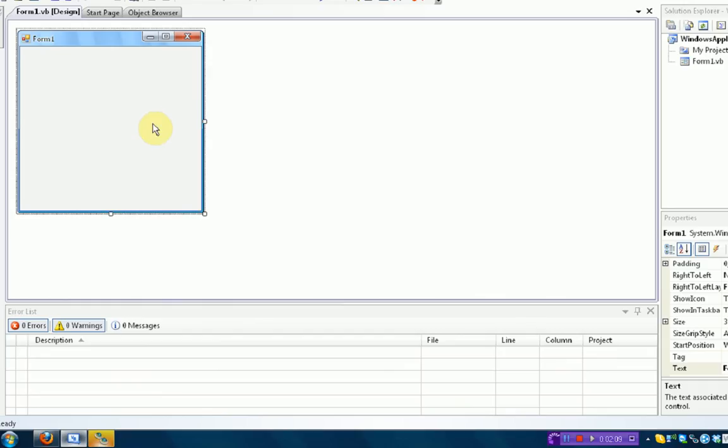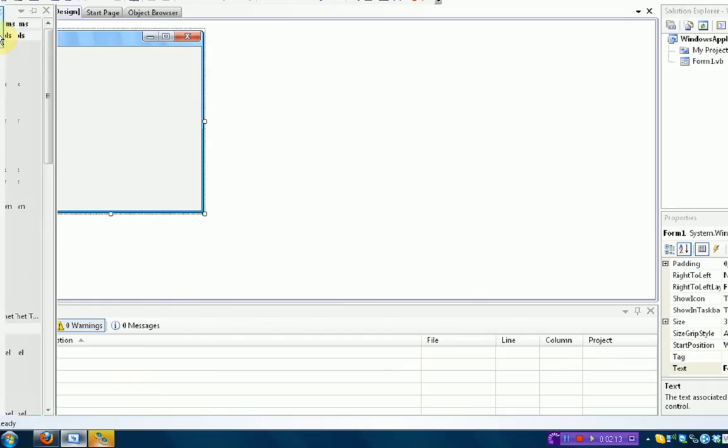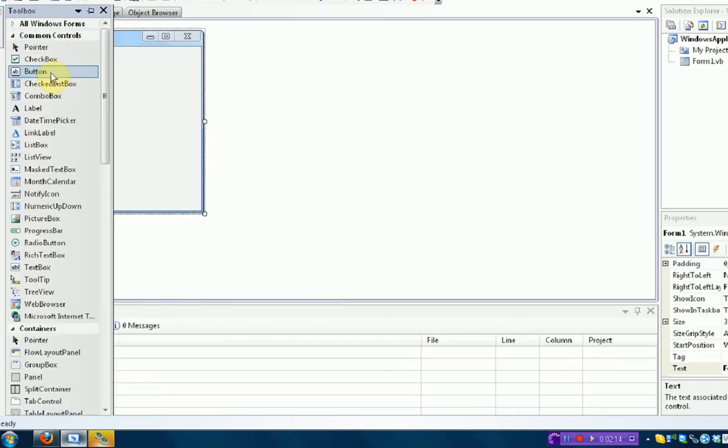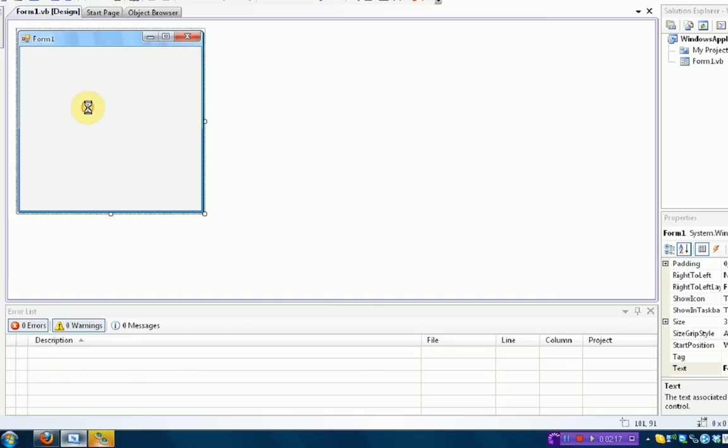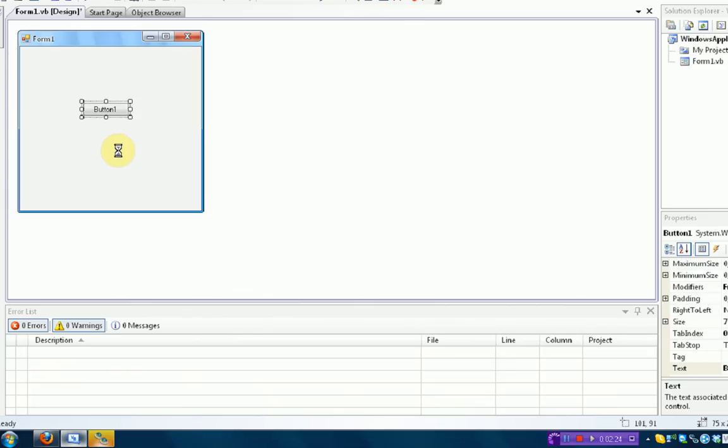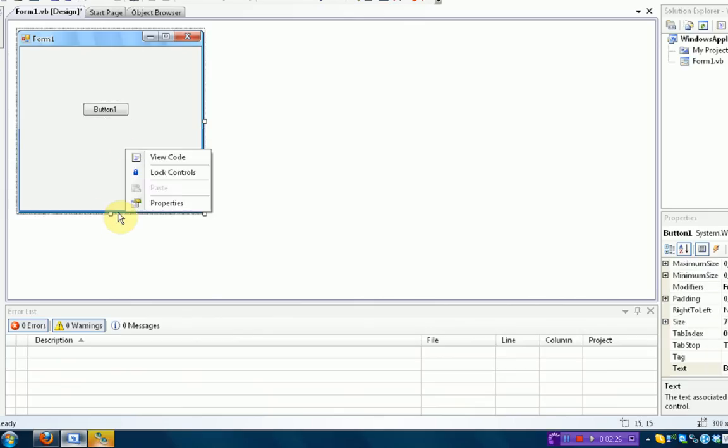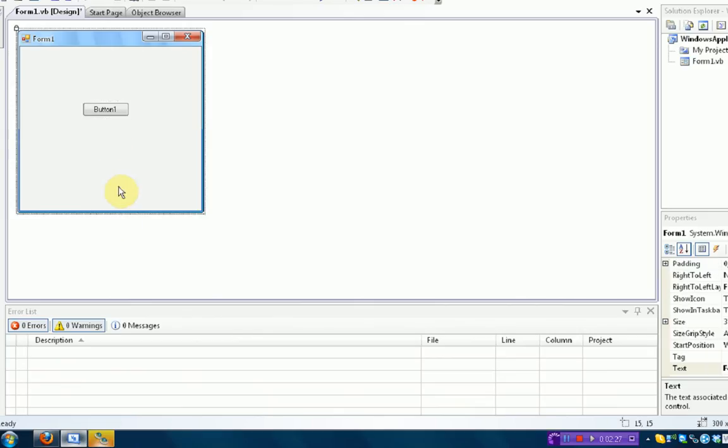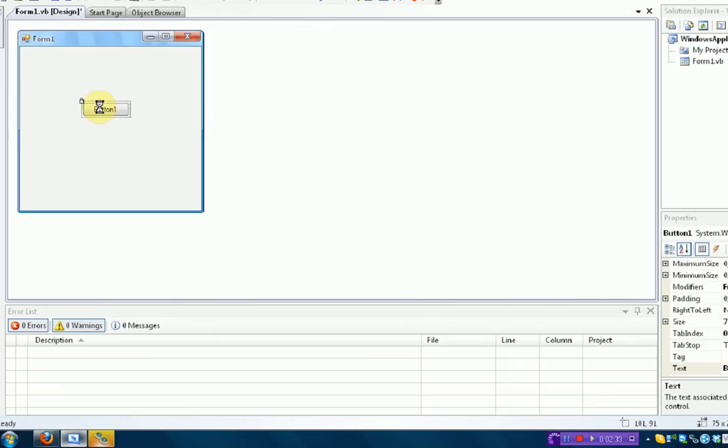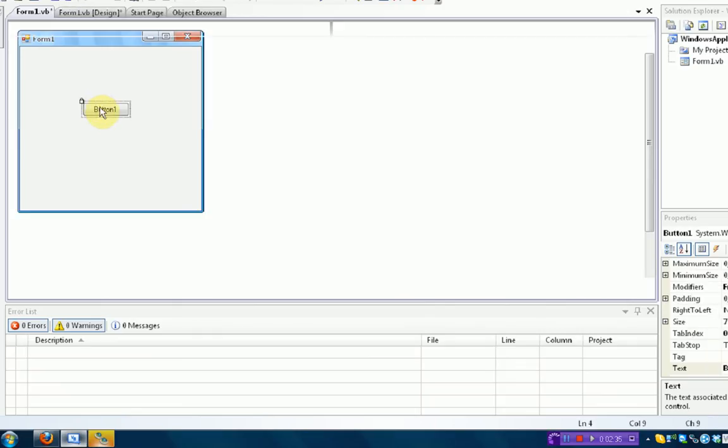So what we're going to do first is we're going to add a button. So when you press the button, it opens up an external program. Okay. So I'm just going to put the button there. Okay. And then once we put the button there, we're actually going to start coding. So we're just going to double-click the button. So when the user clicks on the button, the coding that we're about to type will happen.